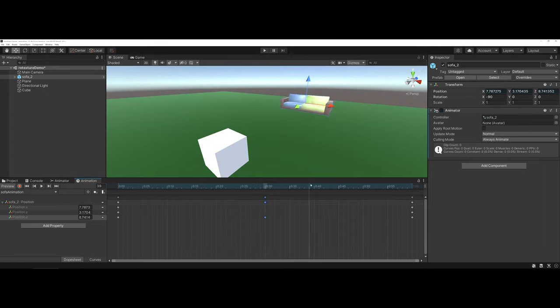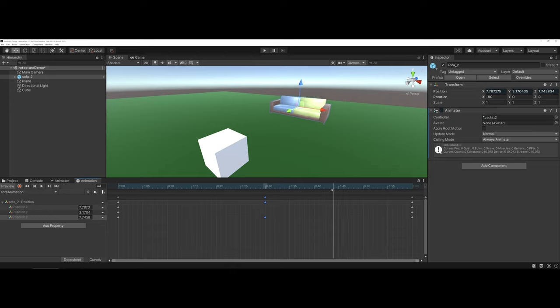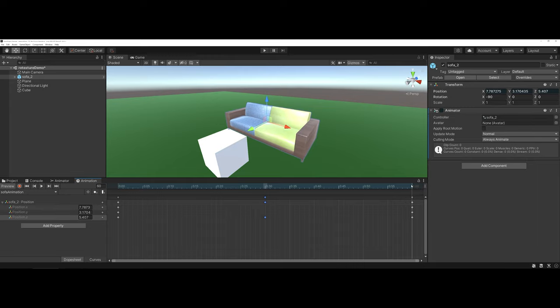I want it to go all the way to the one-second marker. One thing that Unity likes to do when animating, though, is it sets you up with a starting set of keyframes and an ending point of keyframes, which, as you can see, kind of makes this ping-pong effect for the Sofa here.